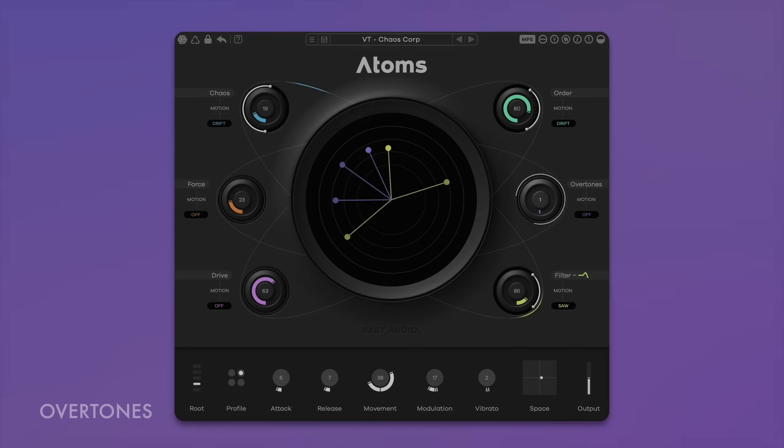The Overtones parameter controls the position of ATOMS' virtual bow along the mass-spring network. Turn it up to bow closer to the boundary, producing bright overtones like those of a violin bowed close to the bridge.